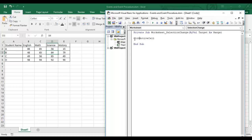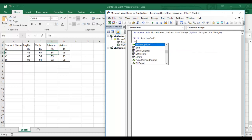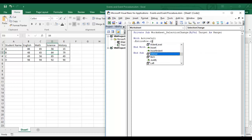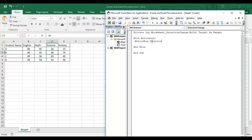I'll use a With Active Cell statement — we covered the With statement in a prior video. Inside the With block, I'll write EntireRow.Interior.Color and assign a color. To find the color code, I'll go to Format Cells, then Fill, then More Colors, and use the Custom tab to get the RGB values.